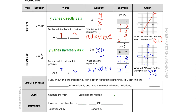Some other key things to mention: for both direct and inverse variation, if you know one ordered pair in any given variation relationship, you can find the constant of variation and write the variation equation — using y over x or x times y depending on which type it is.